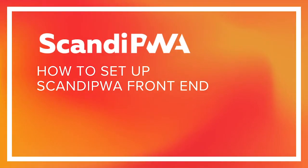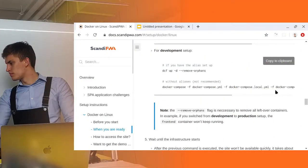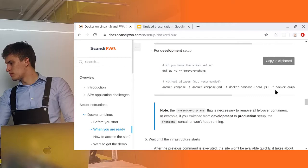Scandi PWA Docker setup comes with two options. You can either run it with frontend and without frontend. What is the frontend container?